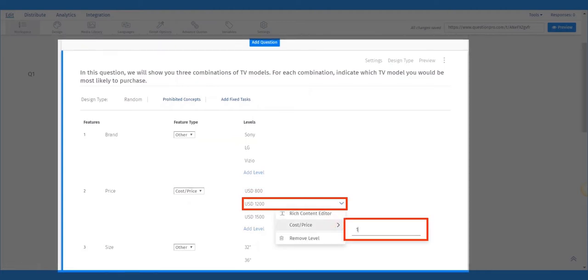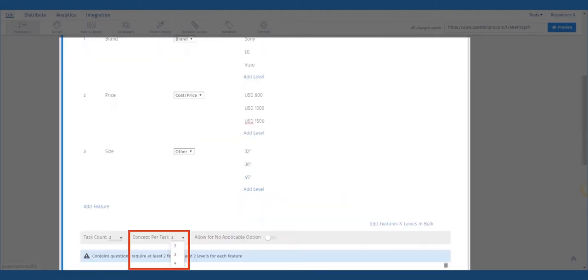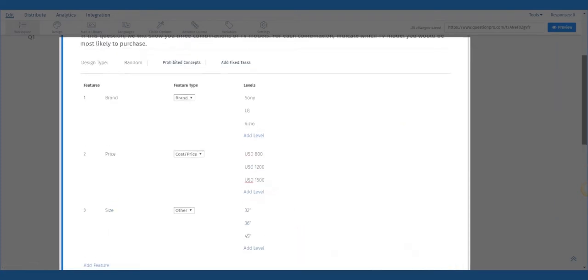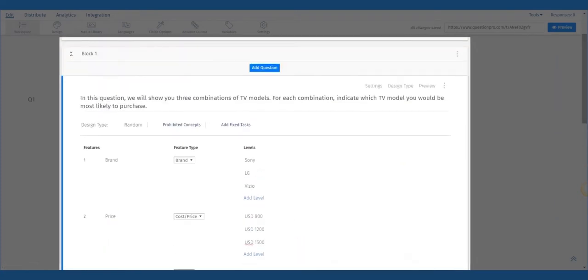The next step is to set up the task counts and concepts per task at the bottom of the question template. Step 3: Select design type from three possibilities.